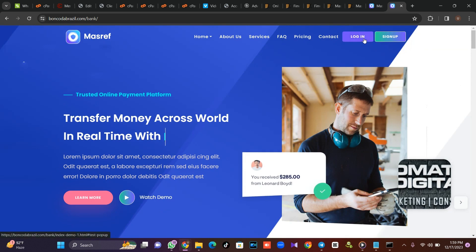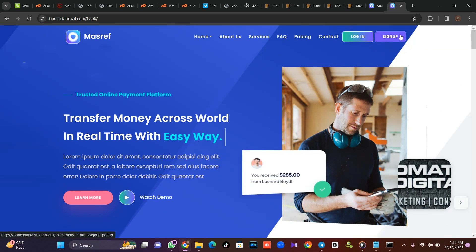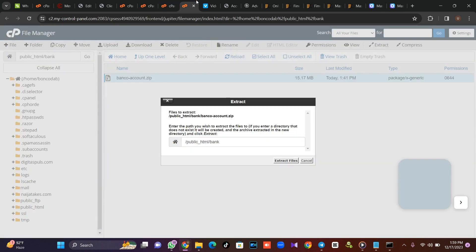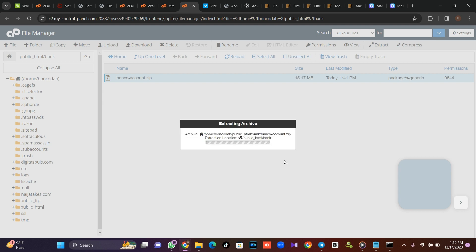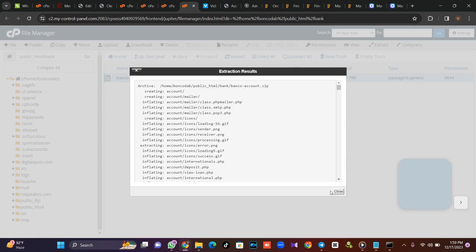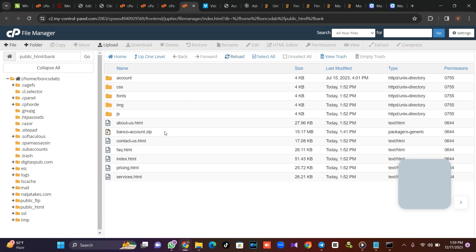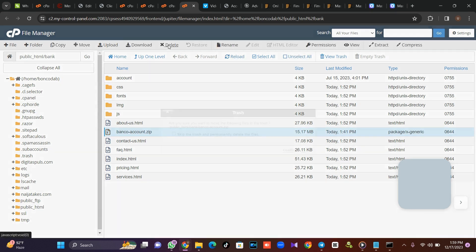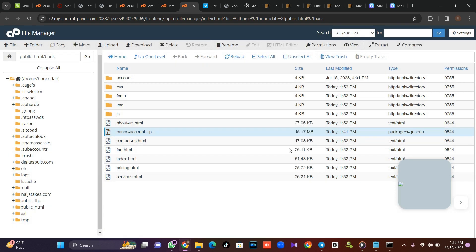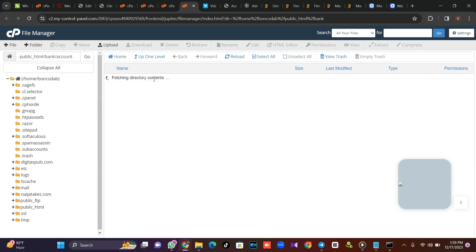Now I'm going to refresh, log into our back end, and sign up. I'll go and install the back end. I've uploaded my back end and I'm going to extract the file. I'm done extracting. I'll reload, and I'm done. I'll delete this zip file.